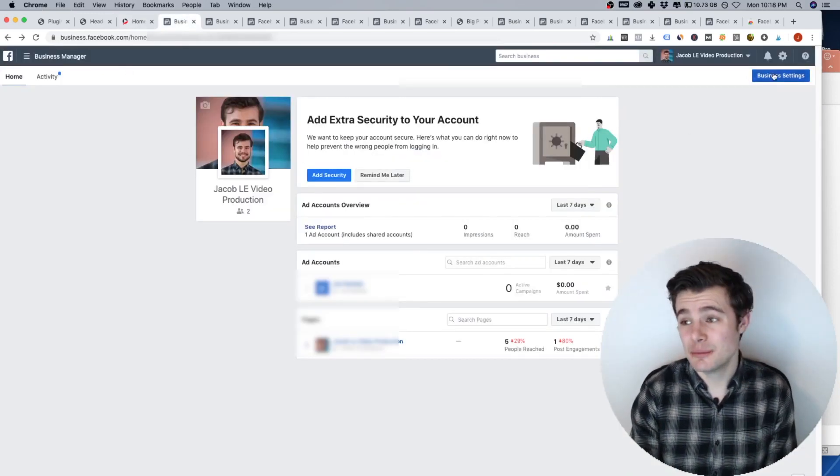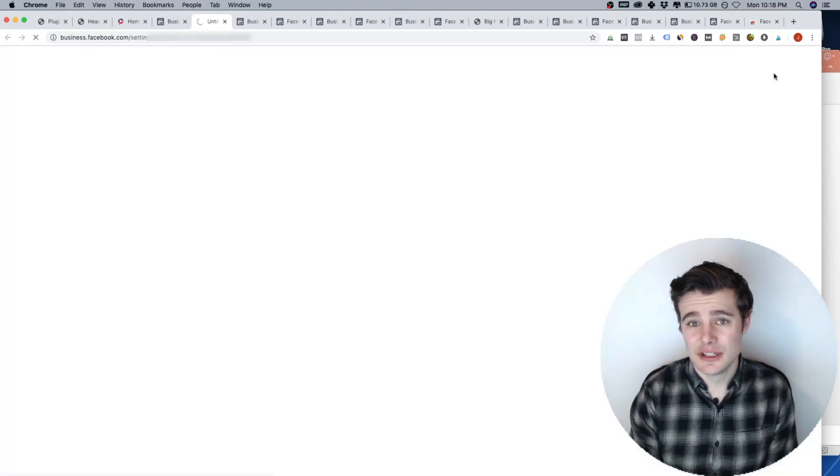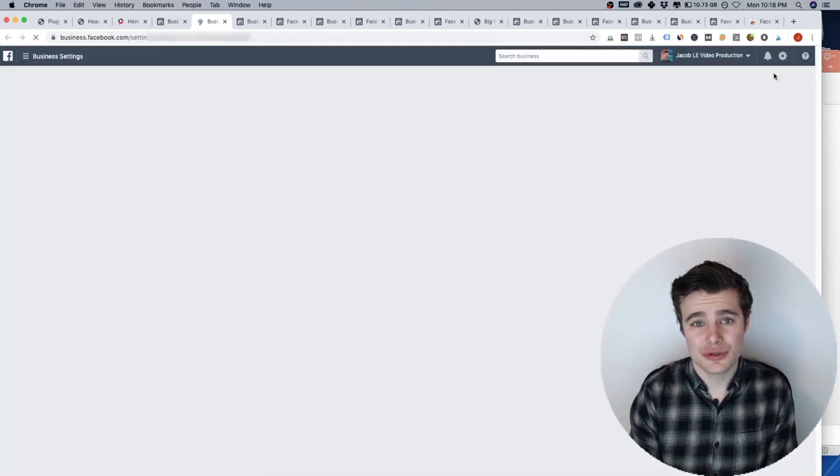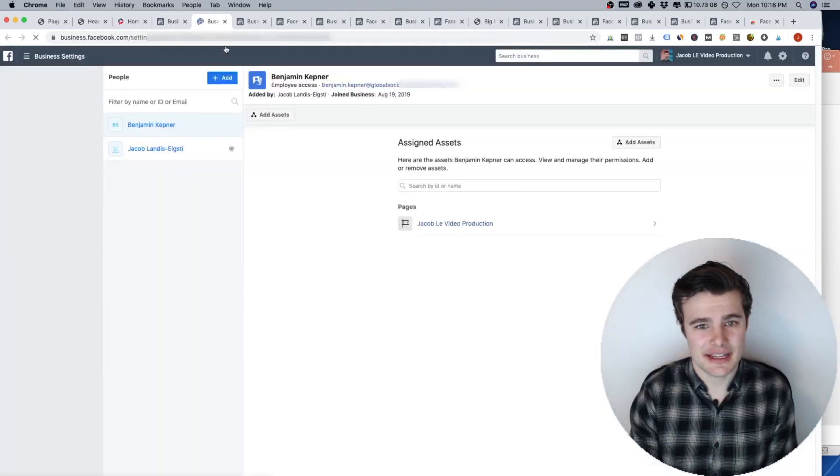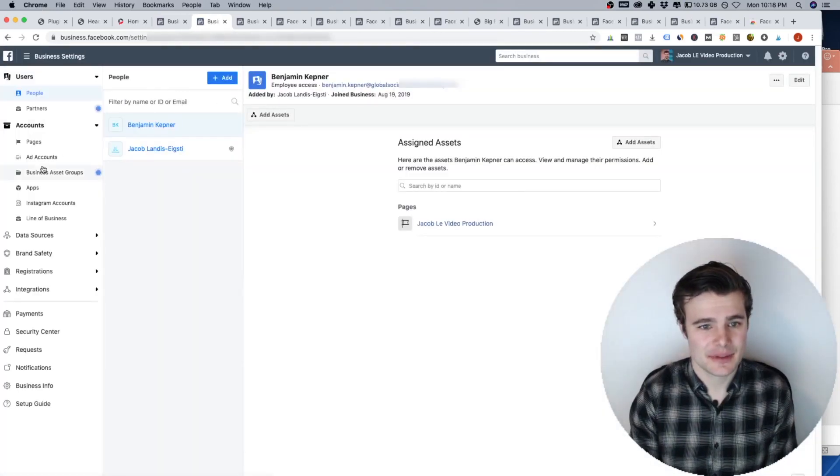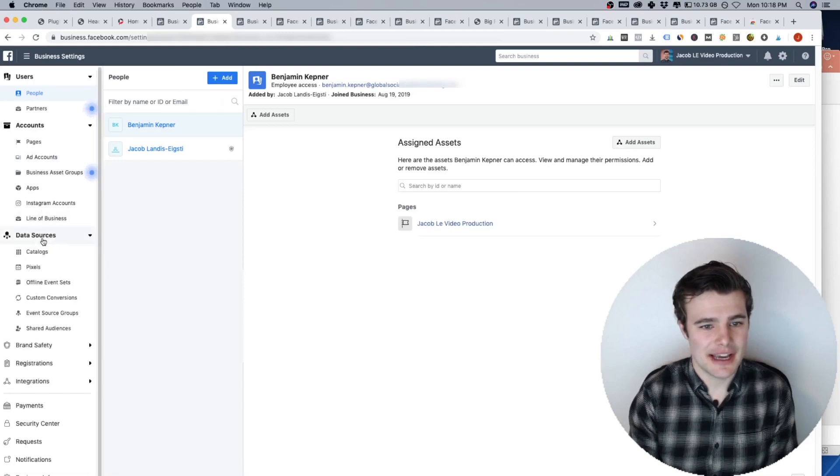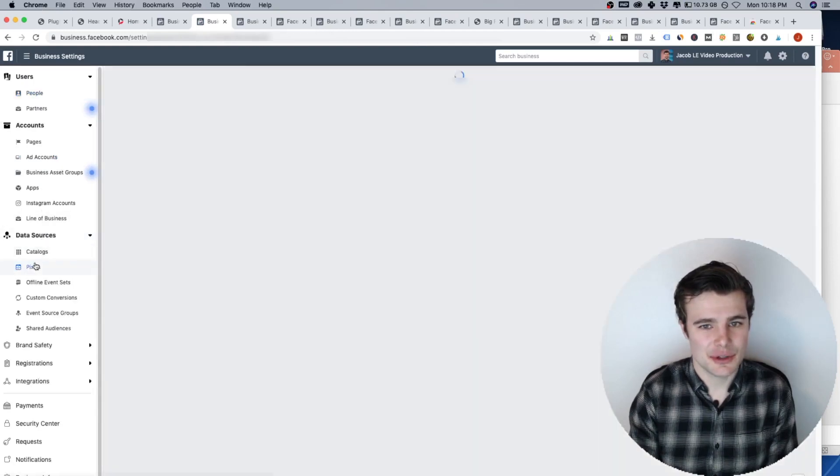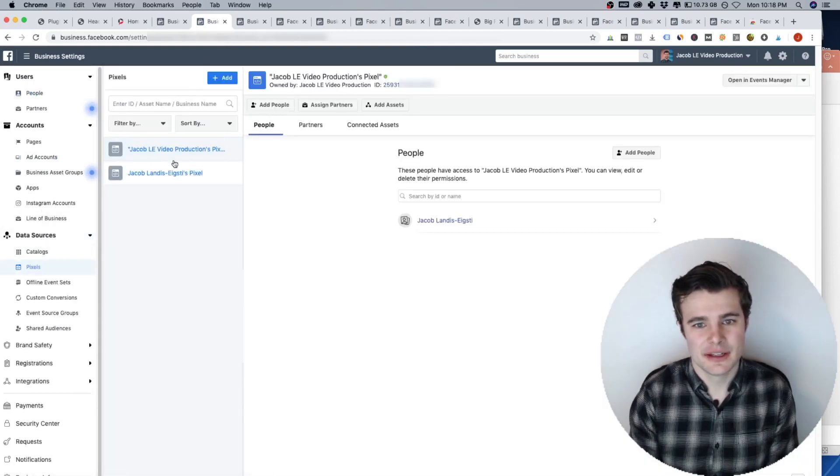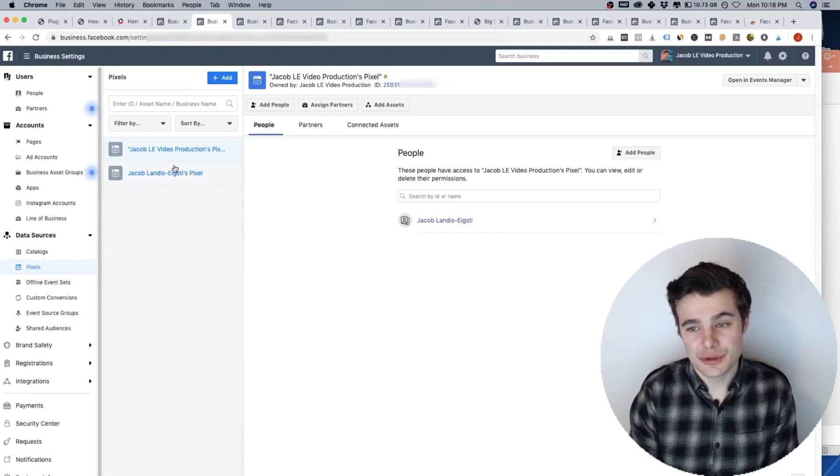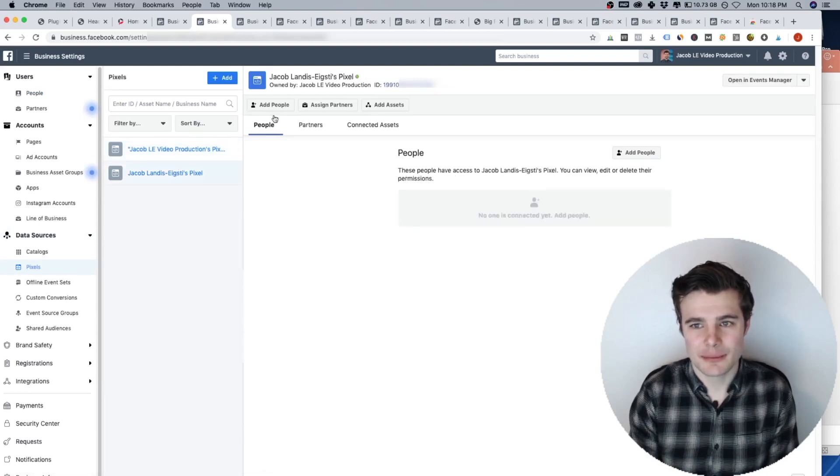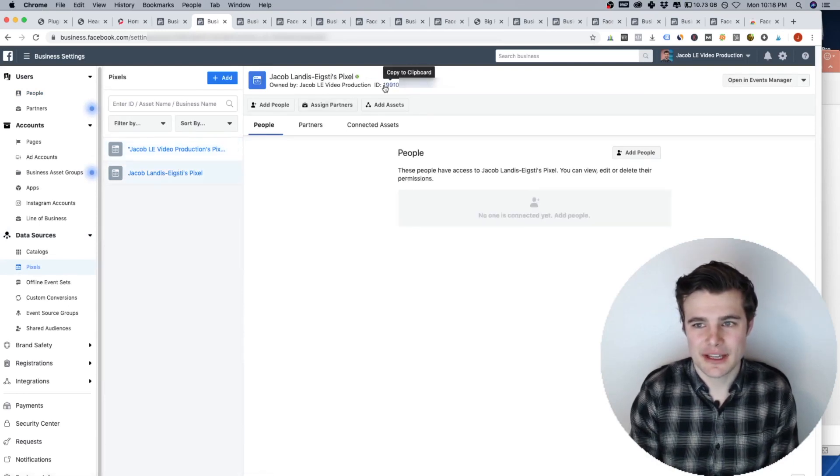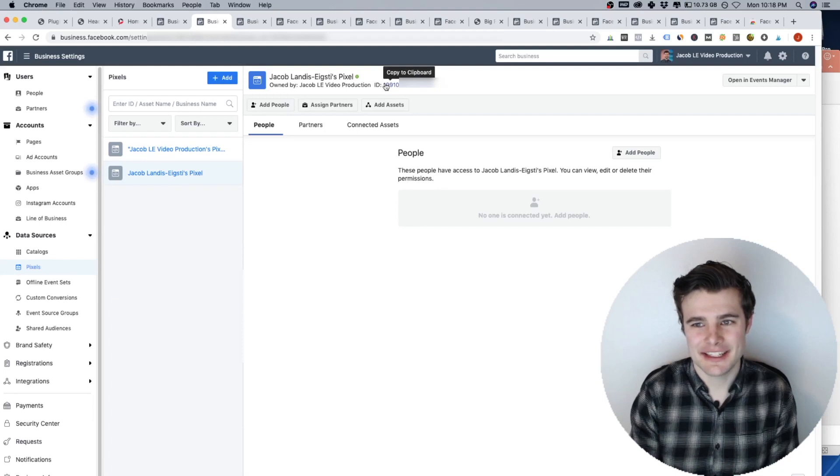So you can double check and make sure that number is correct. So what you can do, go into your Facebook business manager, go to business settings. And under data sources, go to your pixel. I have two for my website, you may have one but for this website, it has my full pixel ID.